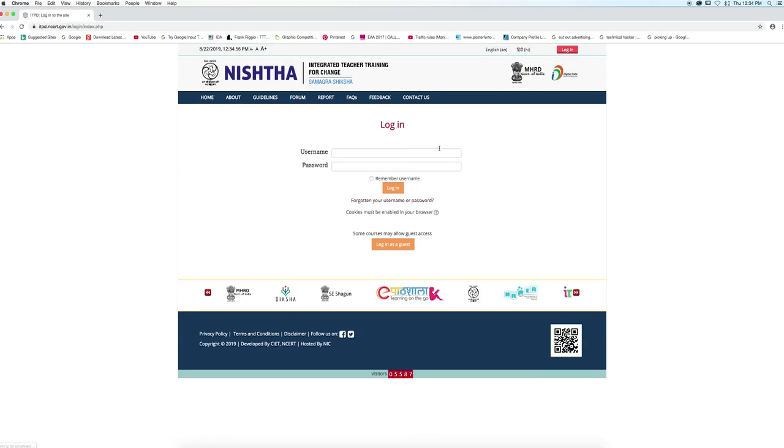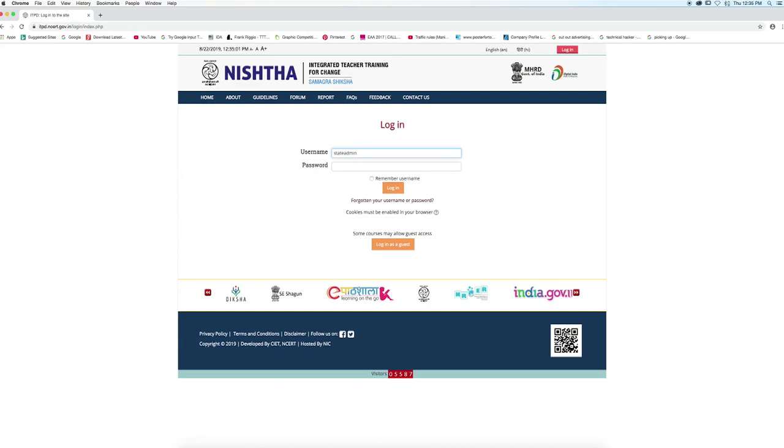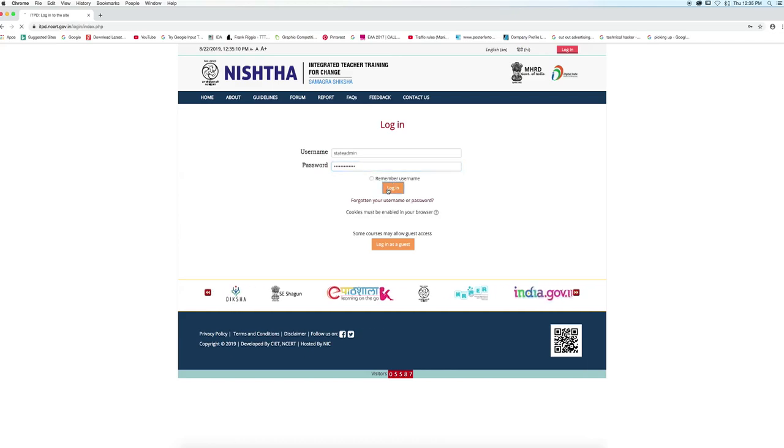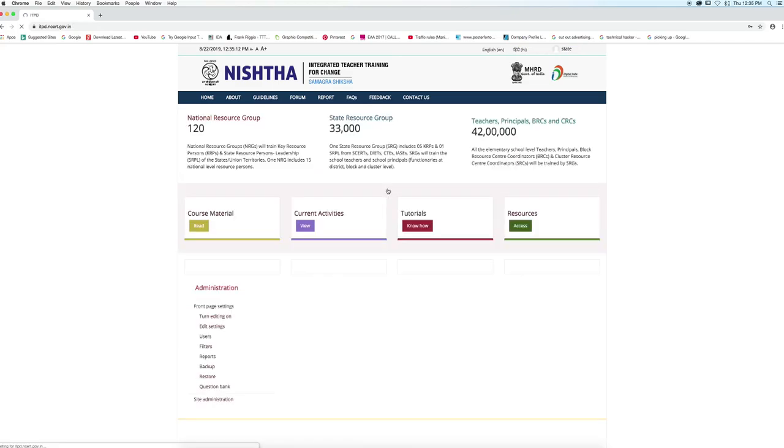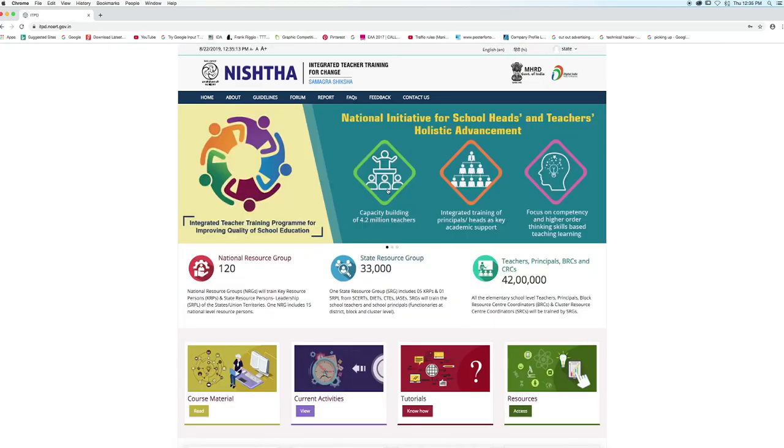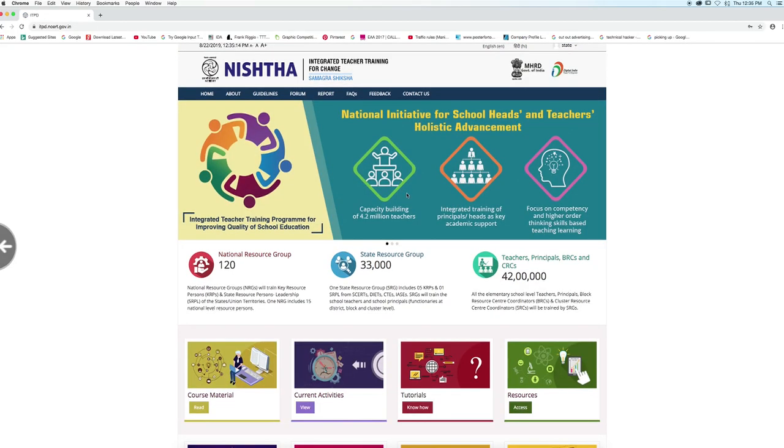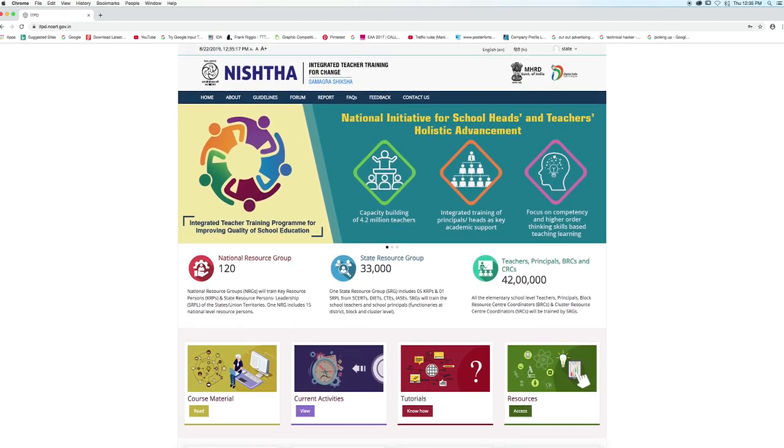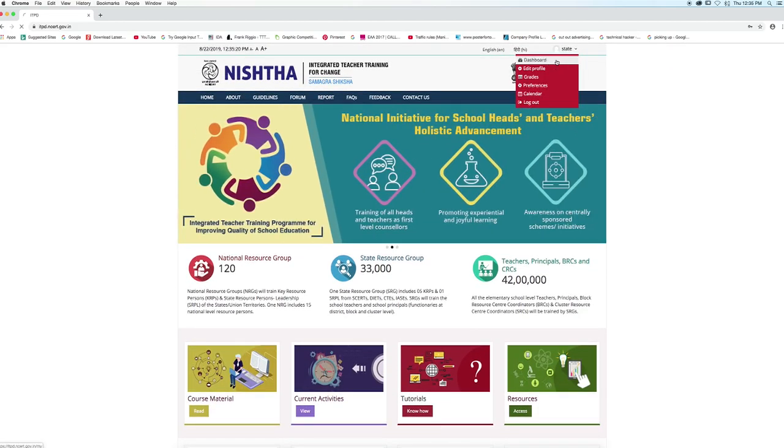Enter the username and the password that has been provided to you. Now click on login. You have entered your account. Now go to the username given on the top right corner and click on dashboard.